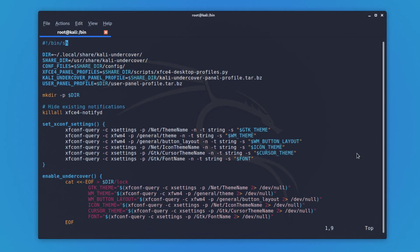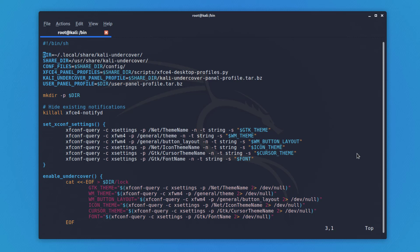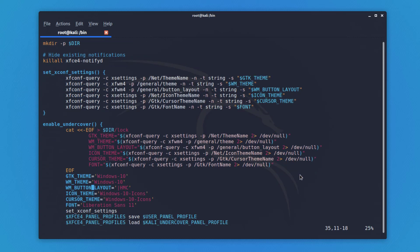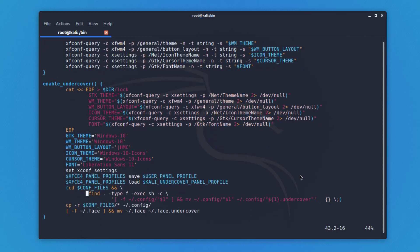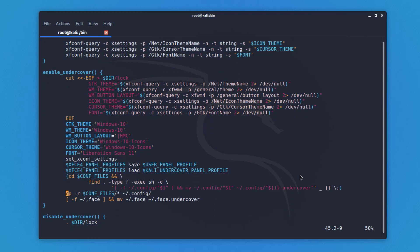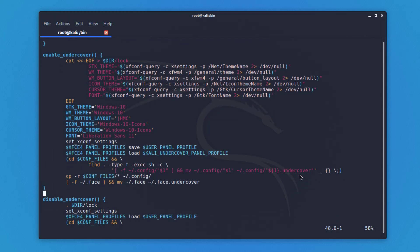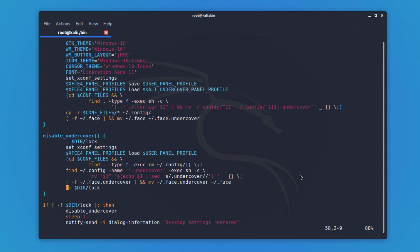If I run 'vim kali-undercover', you can see this is that script running behind the scenes when you execute the command. There are a bunch of things going on here — you can see the GTK theme, WM theme, and WM button layout. The GTK theme is set to Windows 10 theme, the WM theme is Windows 10, the icons are Windows 10, the cursor, and even the font is also getting changed.